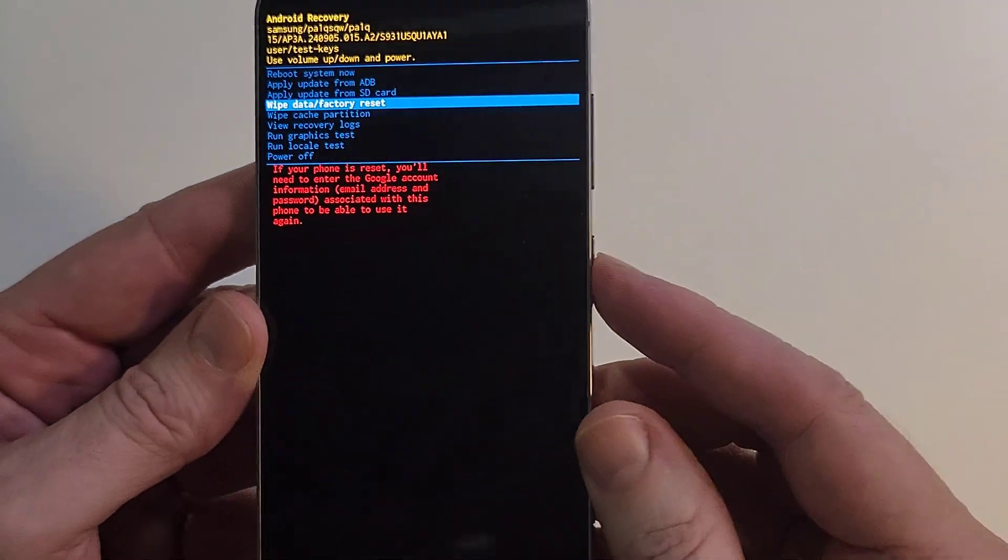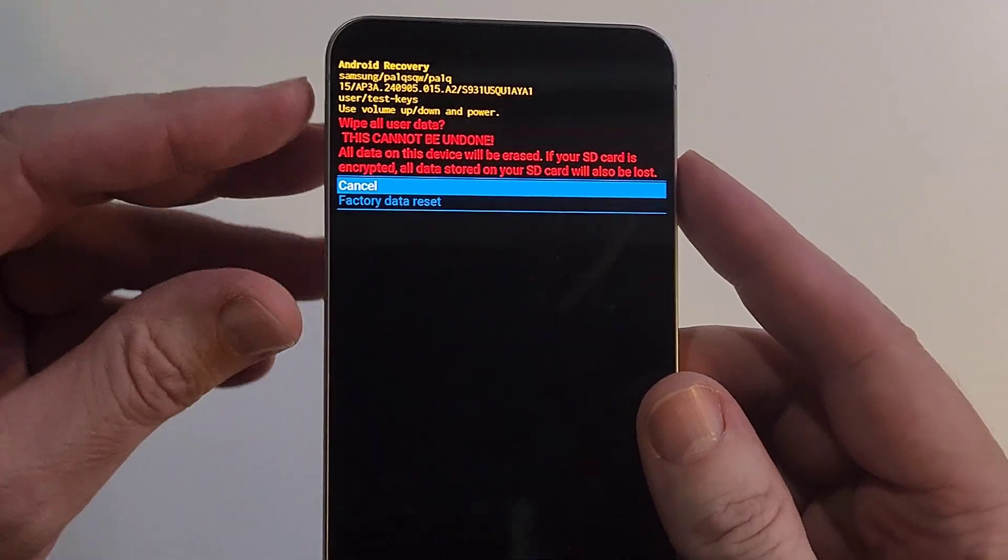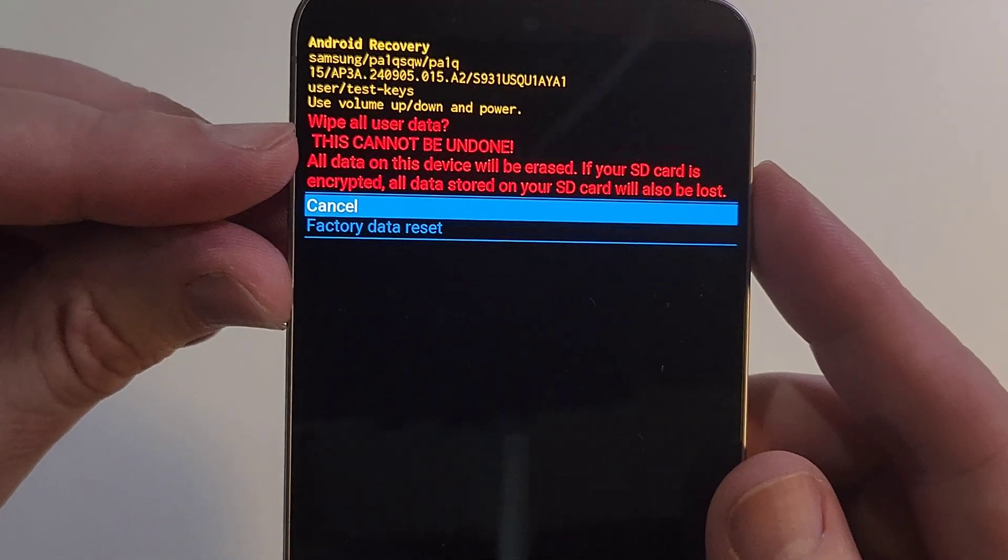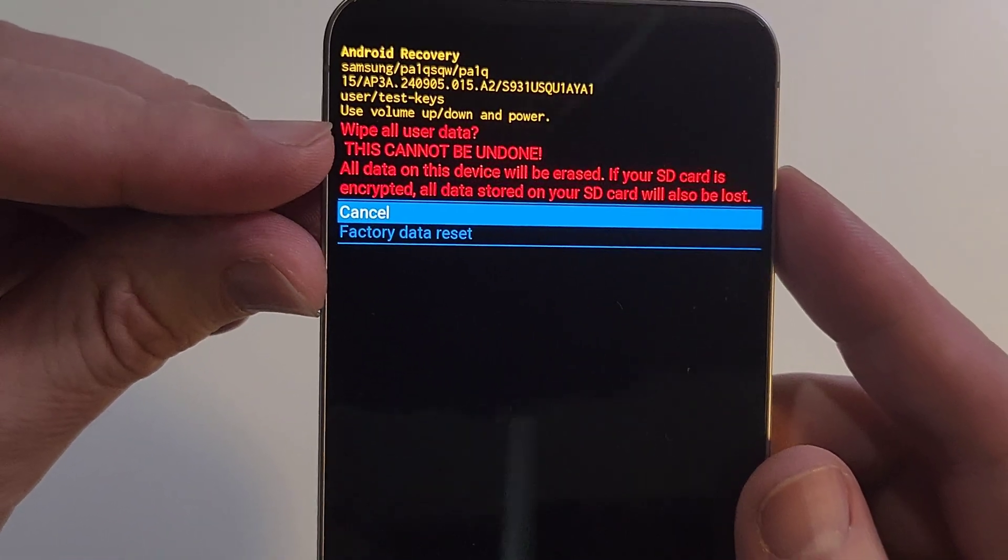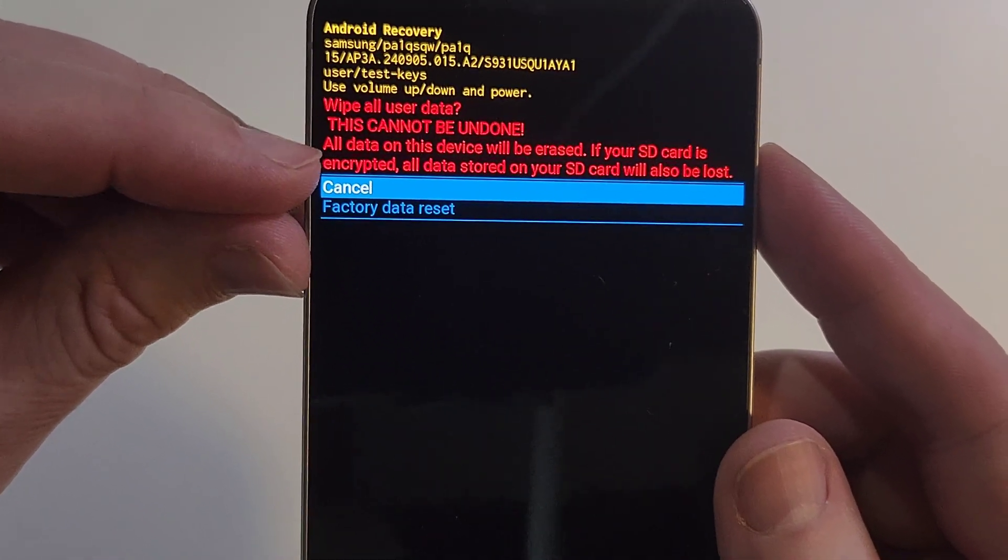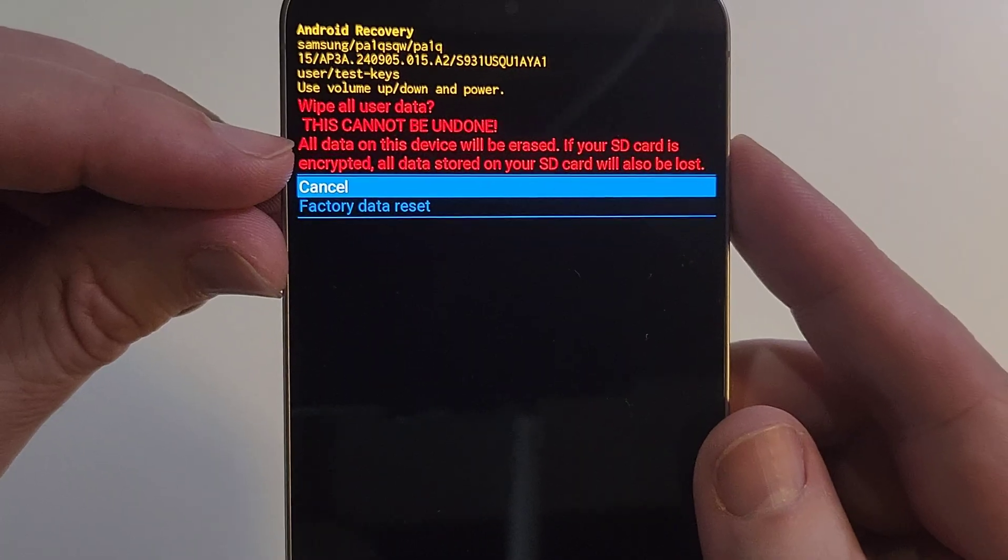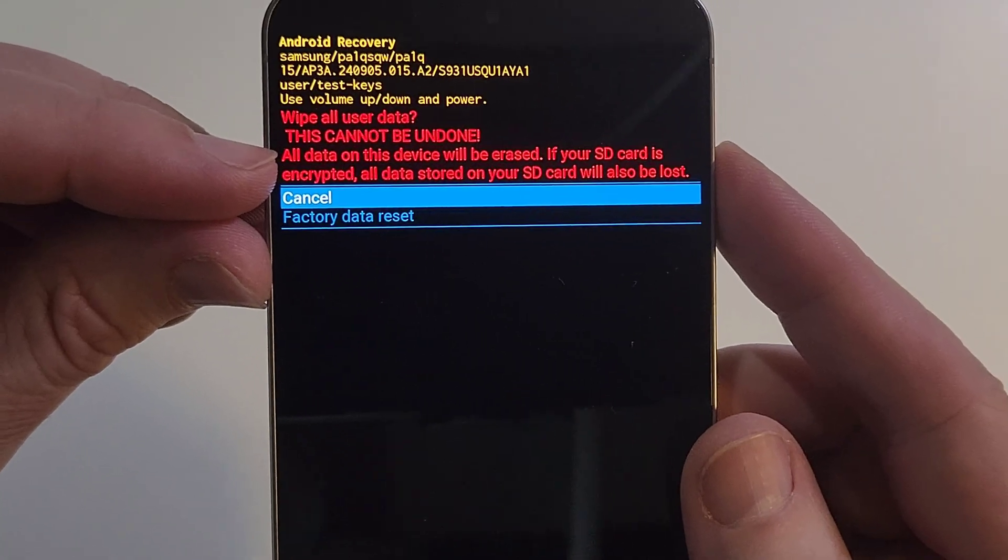When you press power for OK to move to the next screen, here's the second most common question: will this wipe all user data? This cannot be undone. There's the answer: all data on this device will be erased.